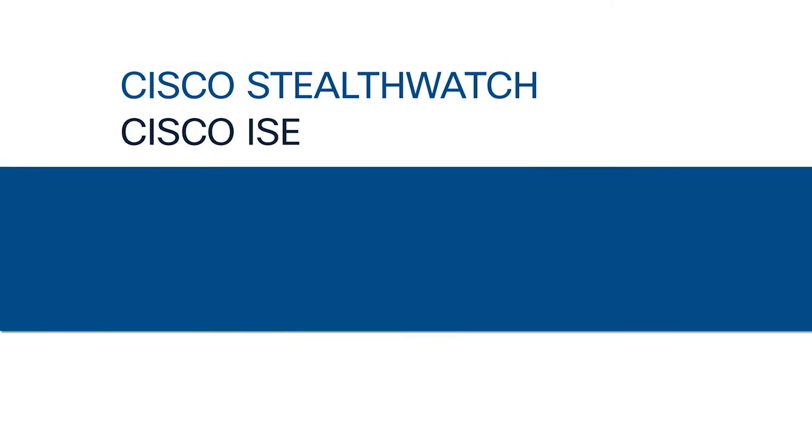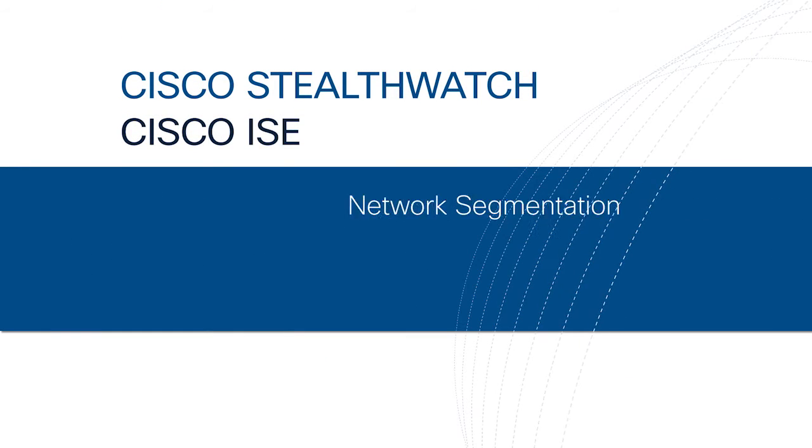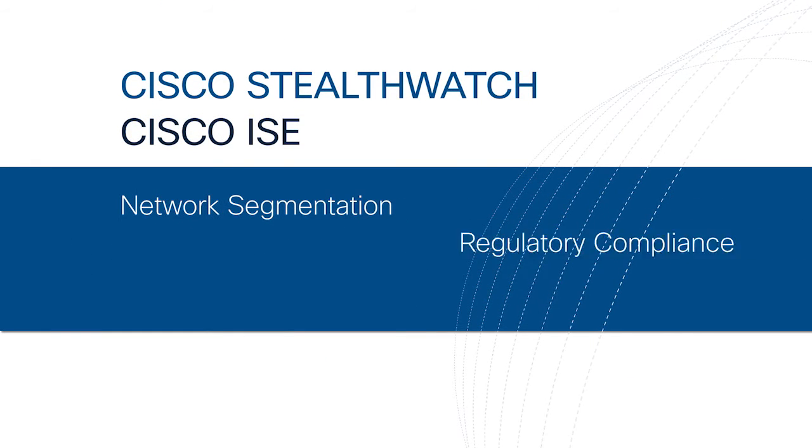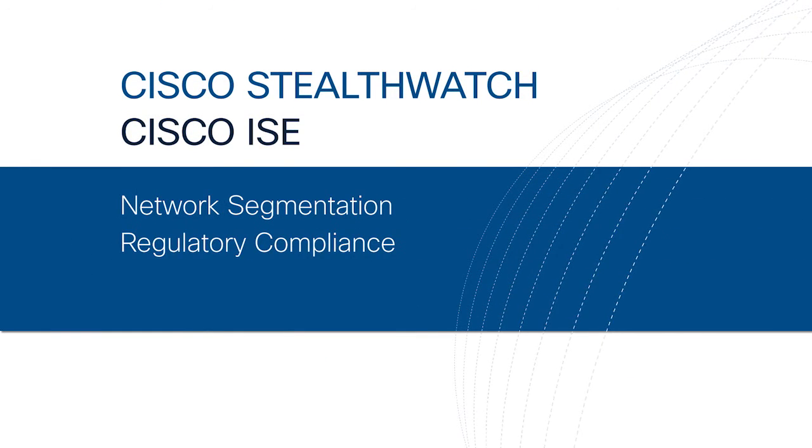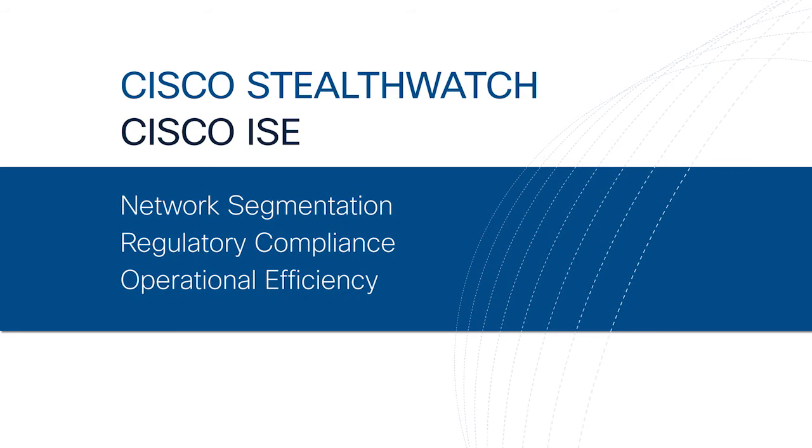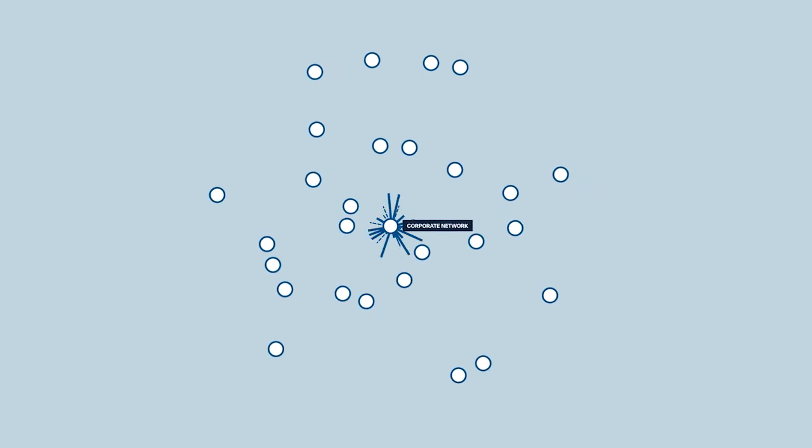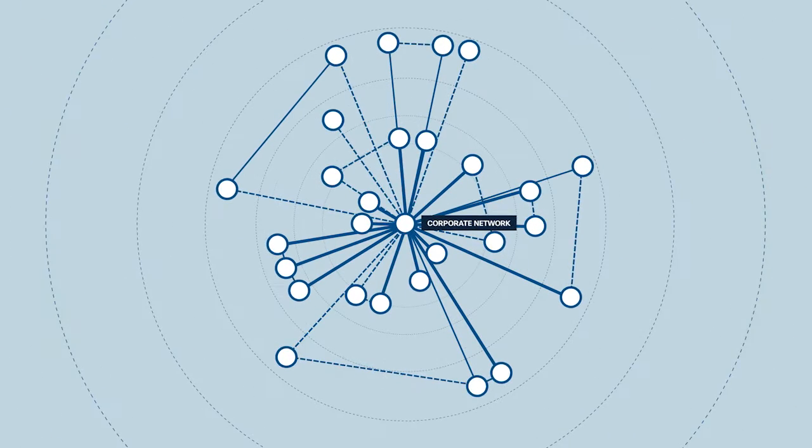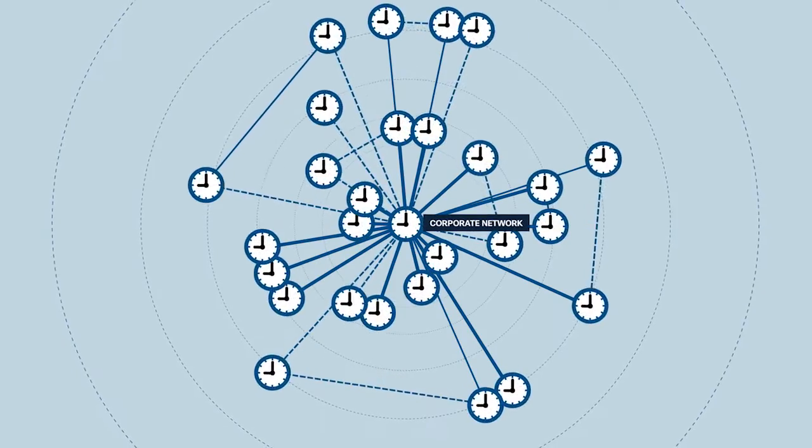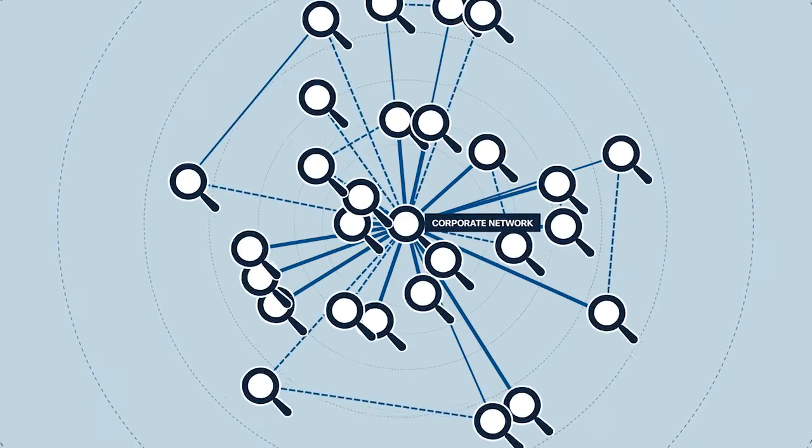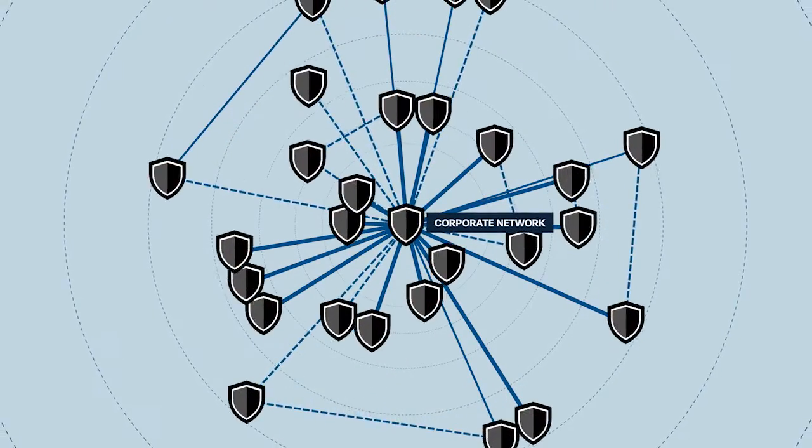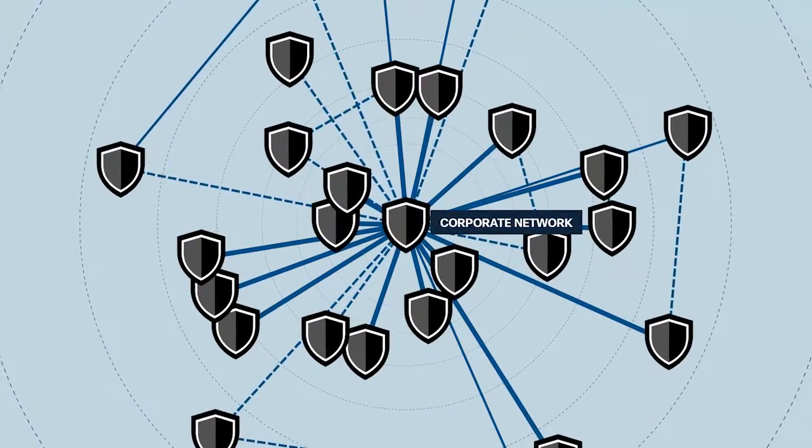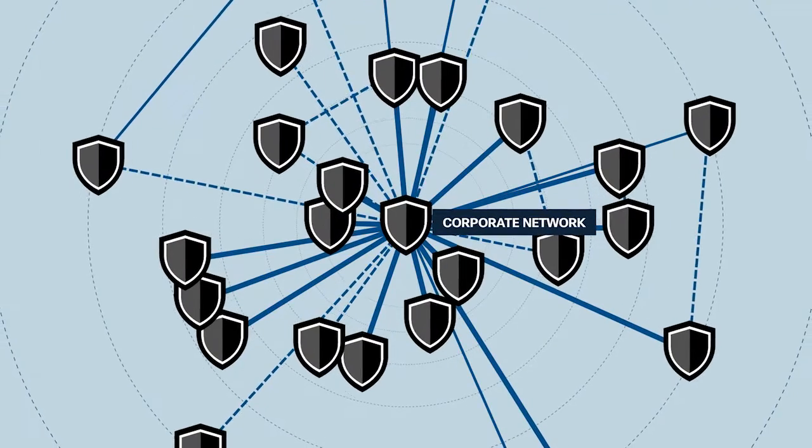StealthWatch with ICE also allows for better network segmentation, regulatory compliance, and operational efficiency. Together, these technologies can transform existing networks into highly scalable, always-on security sensors and enforcers for unparalleled threat defense.